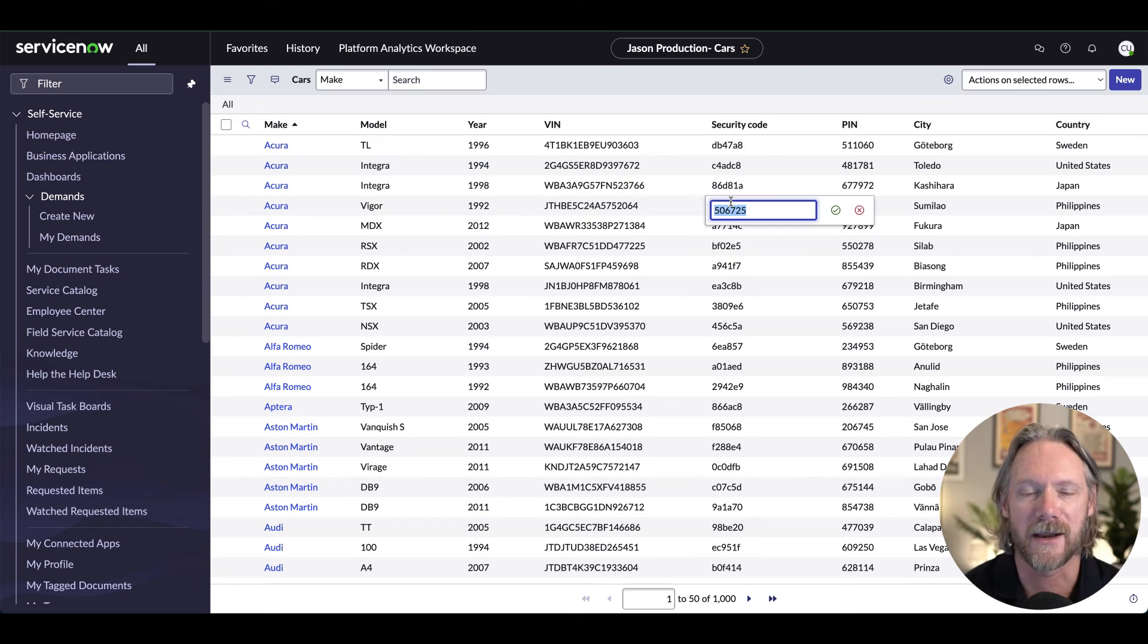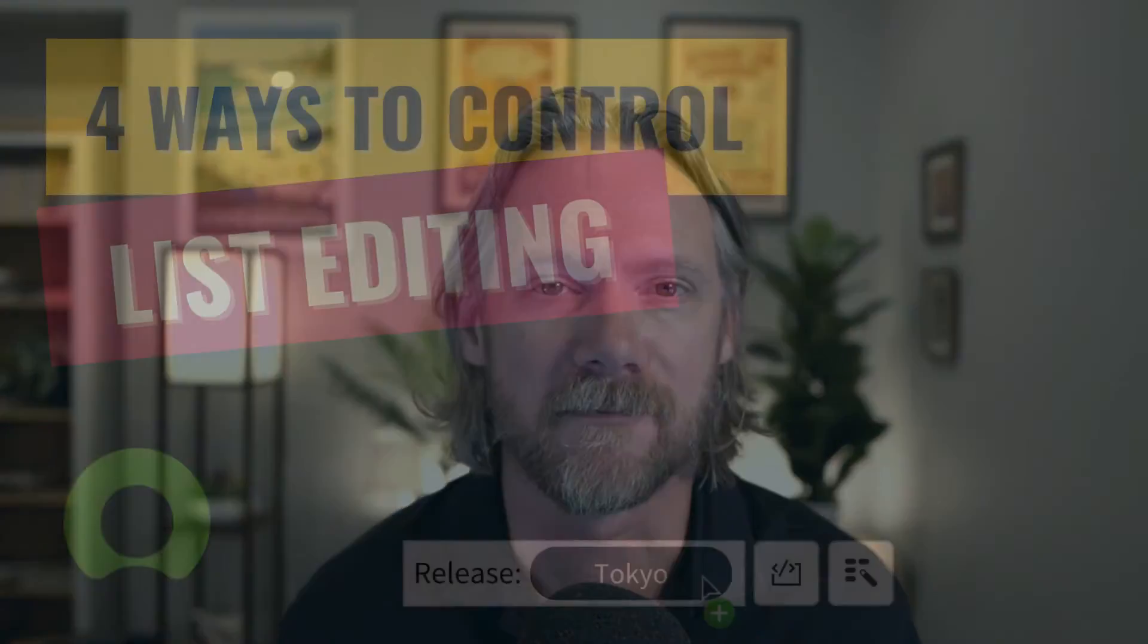Again, depending on your personal preferences. So again, these are the four ways which you as an admin can control this editing in your ServiceNow instance. And as an individual user, you've also got a couple of preferences as well. I hope you found this video helpful. See you next time.